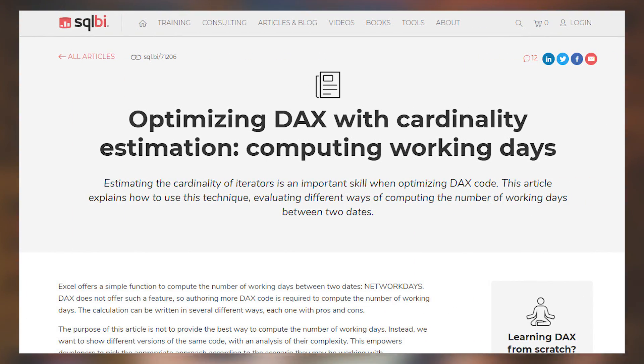Marco Russo's got a blog post looking at optimizing cardinality estimation with DAX, looking at computing working days. What I like about this blog post is he goes in and shows not just the right answer for how to compute working days with DAX, but he really breaks down and shows you a couple of examples and why one differs from another, giving you a good stepping stone to figure out which one's going to work best for your situation. So if you're looking at DAX and trying to figure out how to compute working days, I highly recommend taking a look at this blog post.